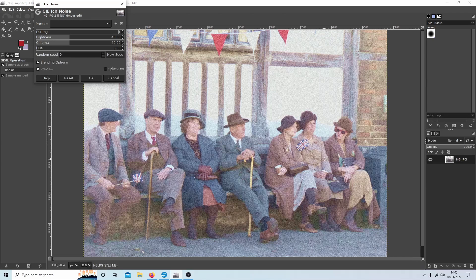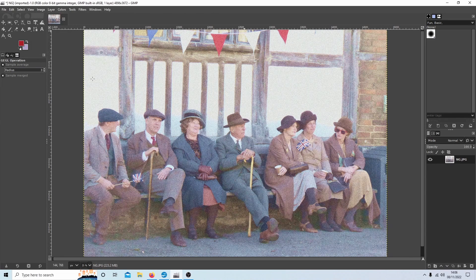As you can see, this has straight away made it look like an older colour image, a bit washed out. So that's going to be fine for that instance.